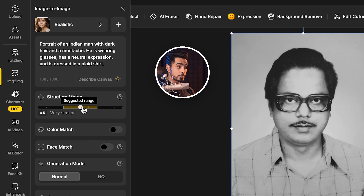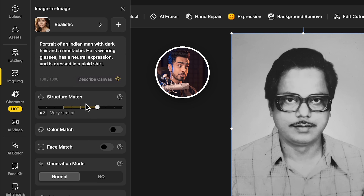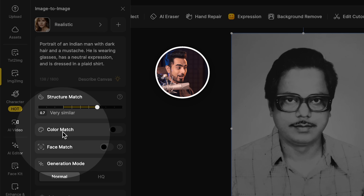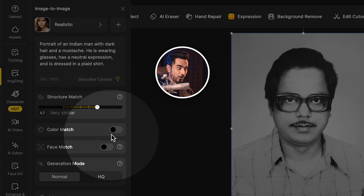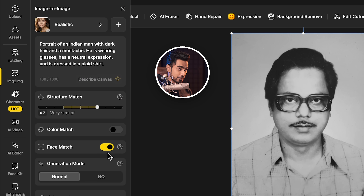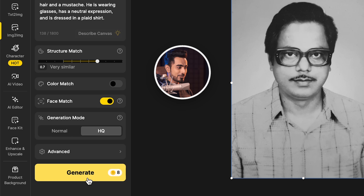Since we are creating a high quality color photo of him and not someone else, we want the structures to match. So let's crank structure match to the right. Let's not go beyond the yellow area because that is the suggested range and anything beyond that can lead to artifacts. We don't want to generate a black and white photo, so let's keep color match turned off. We definitely want it to be the same person, so let's keep face match turned on — high quality — and click on generate.